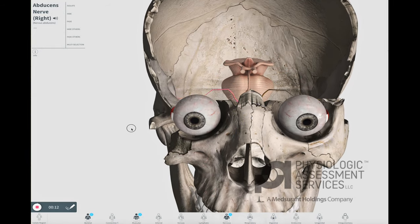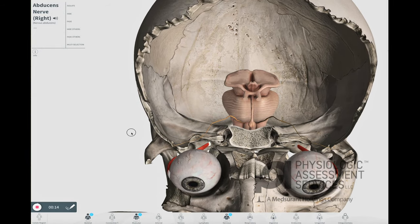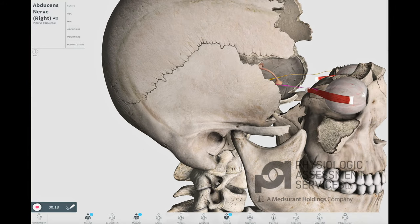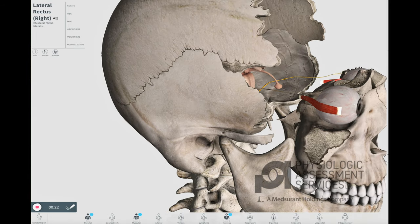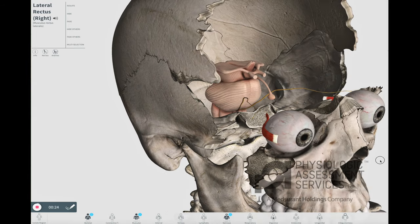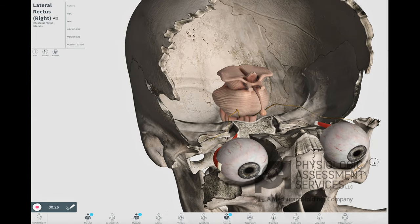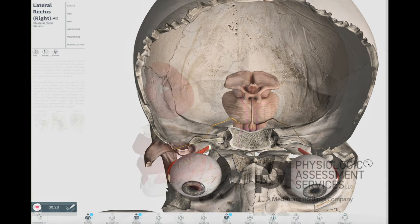The abducens nerve, or the sixth cranial nerve, emerges from the abducens nucleus in the pons above the pyramid. It passes through the superior orbital fissure to supply the lateral rectus muscle. The modality used to monitor this nerve during surgeries placing it at risk is EMG.